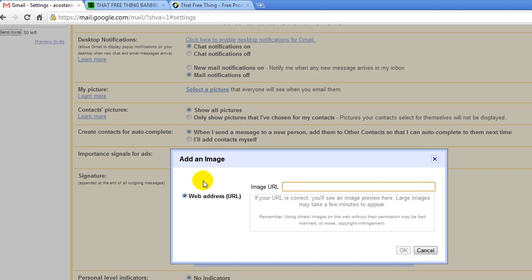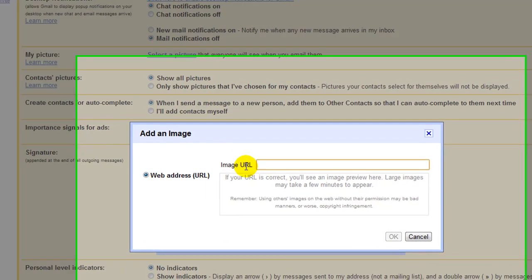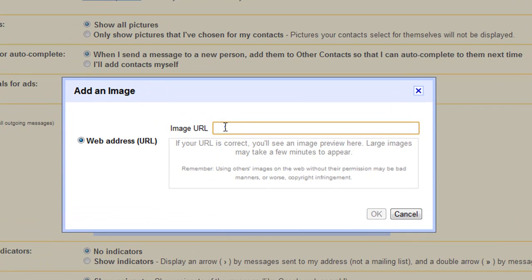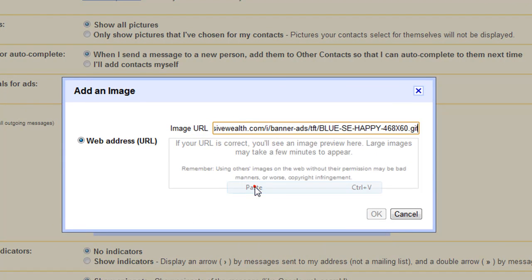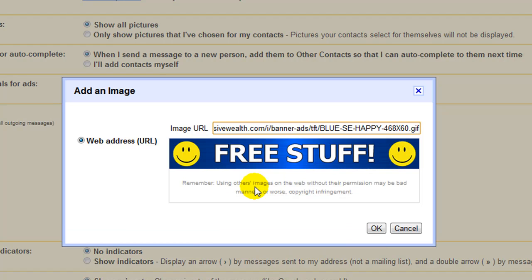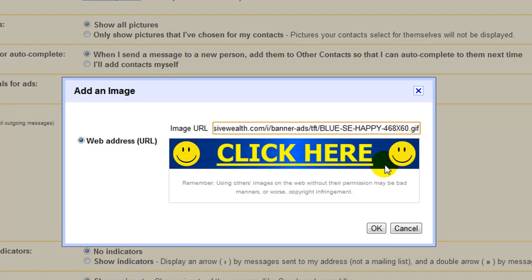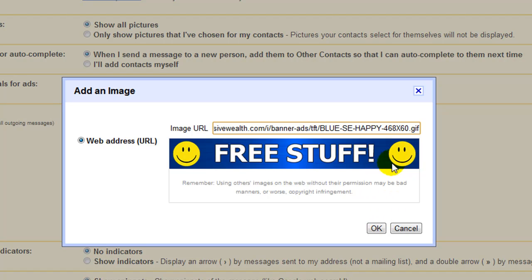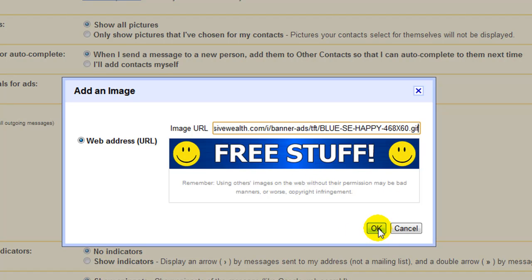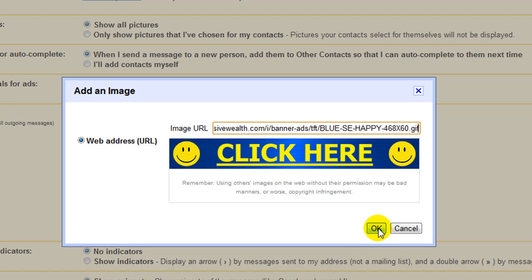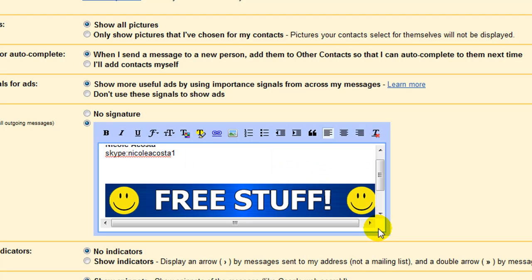Go back to your Gmail settings. Right click inside the box. And you're going to hit paste. See how the banner shows up. You want to make sure that that's there. Because if not, then you did not do it correctly. You're going to click on OK.